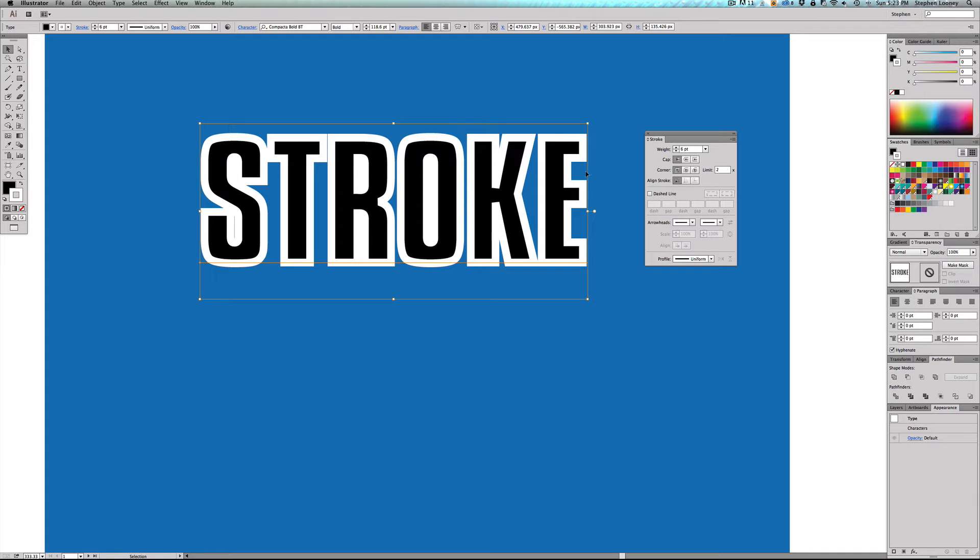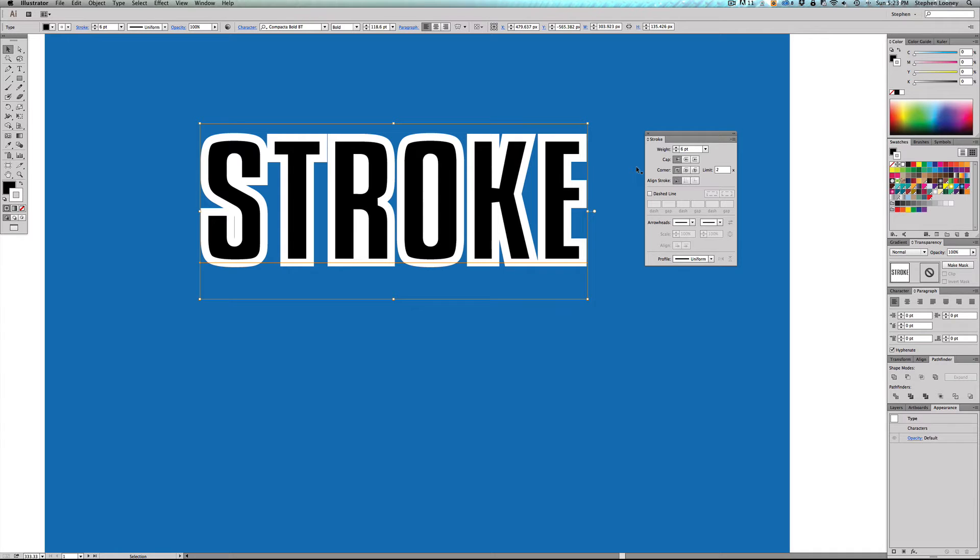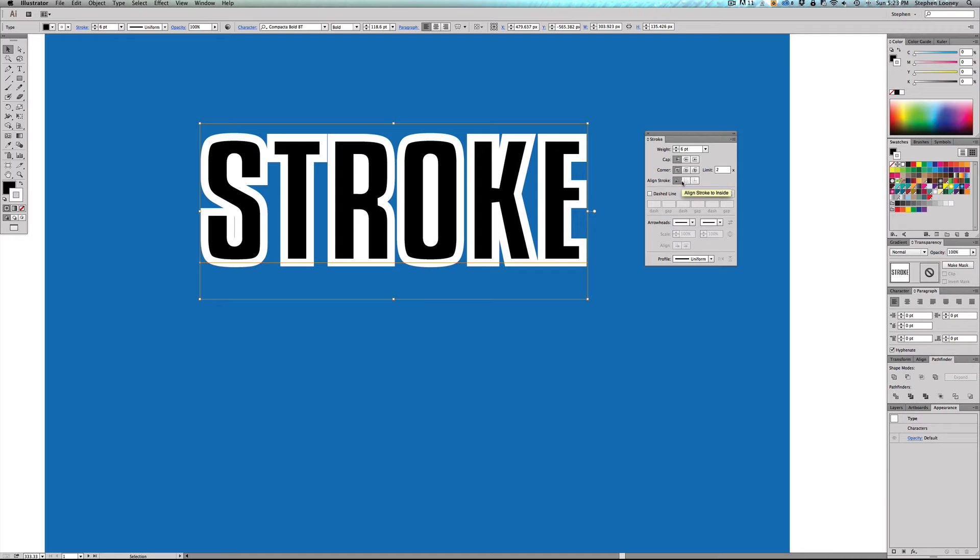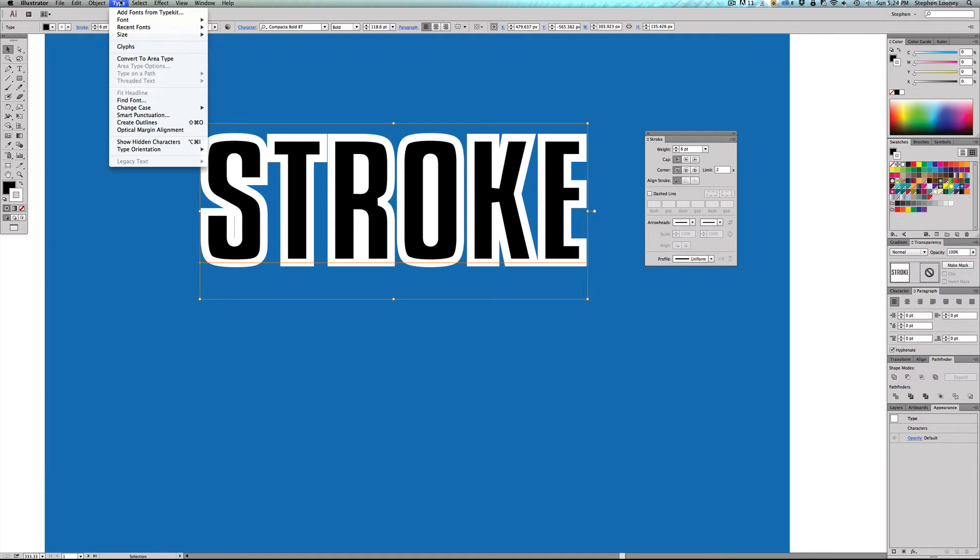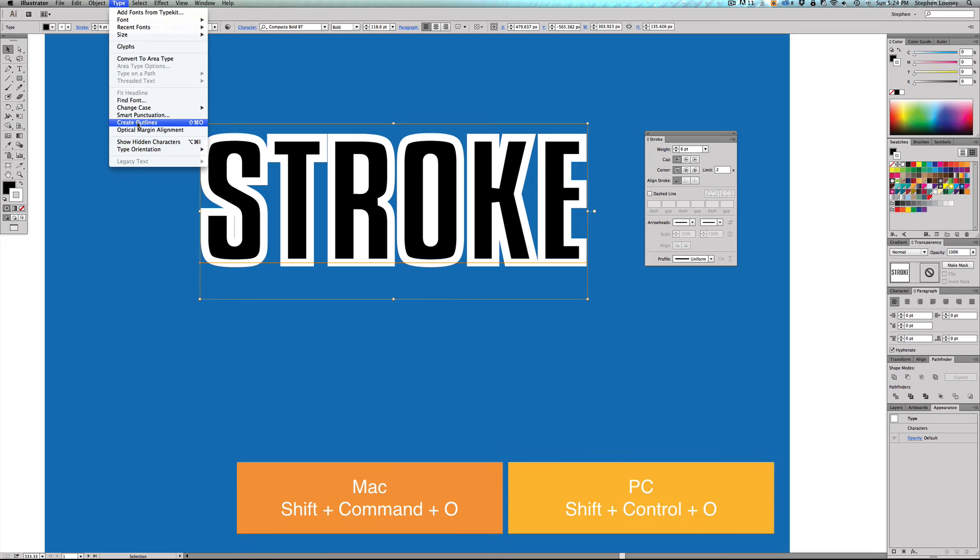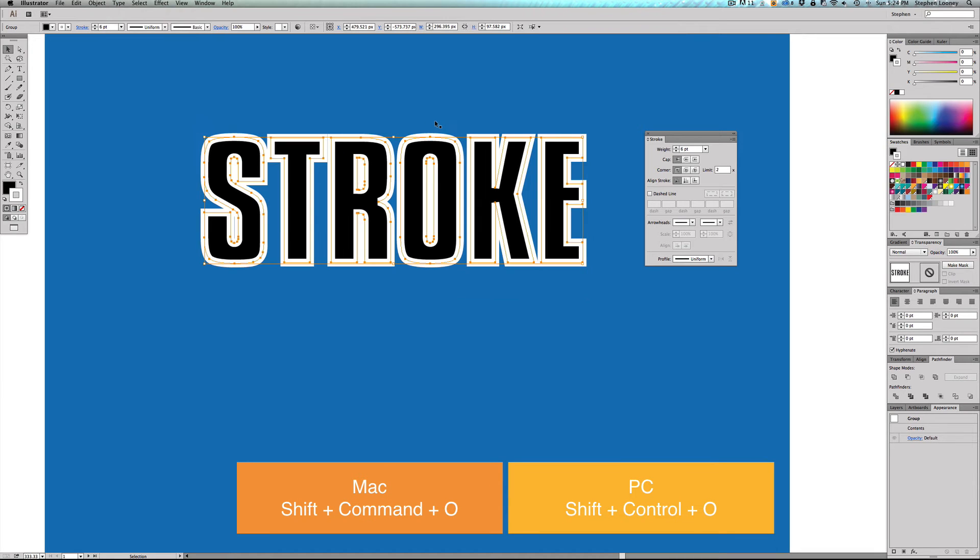We're going to click on this word again. Now this is the best part of the newer versions of Adobe because the older versions did not have the align strokes. I forget when they started, maybe in like CS5, but anyway, the fact that this is actual text right now, we're going to have to outline it to be able to use this align stroke option. So we're going to come into type, create outlines or shift command O or shift control O.